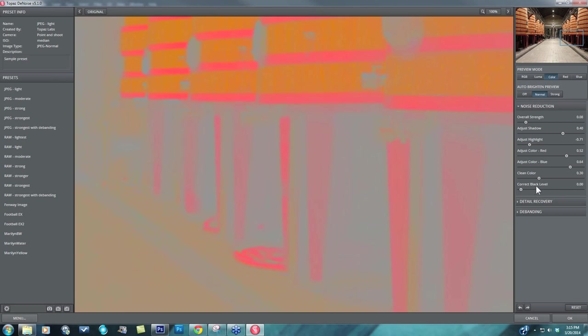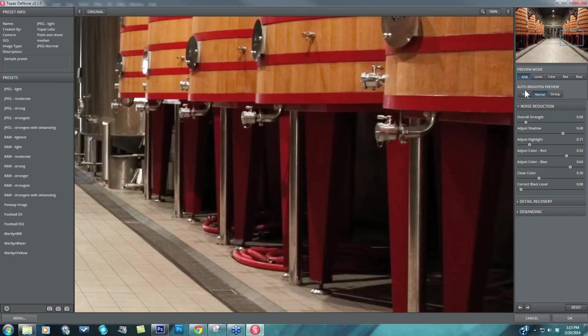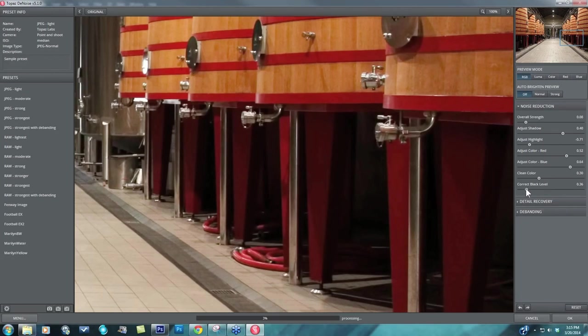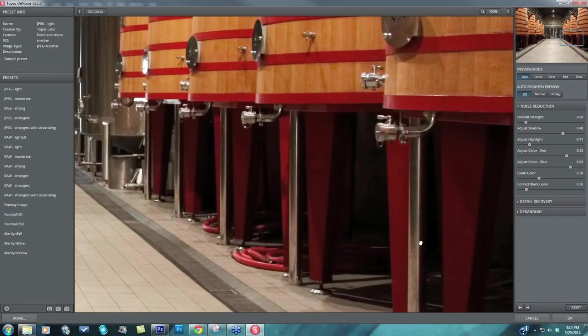Then when I get to my correct black level, I want to go back into RGB, turn my auto brighten off, and focus in on the very darkest blacks. And if I have any sort of leftover color haze, like a magenta haze, I can start to take this up and it'll take those areas closer to black. So that looks pretty good.